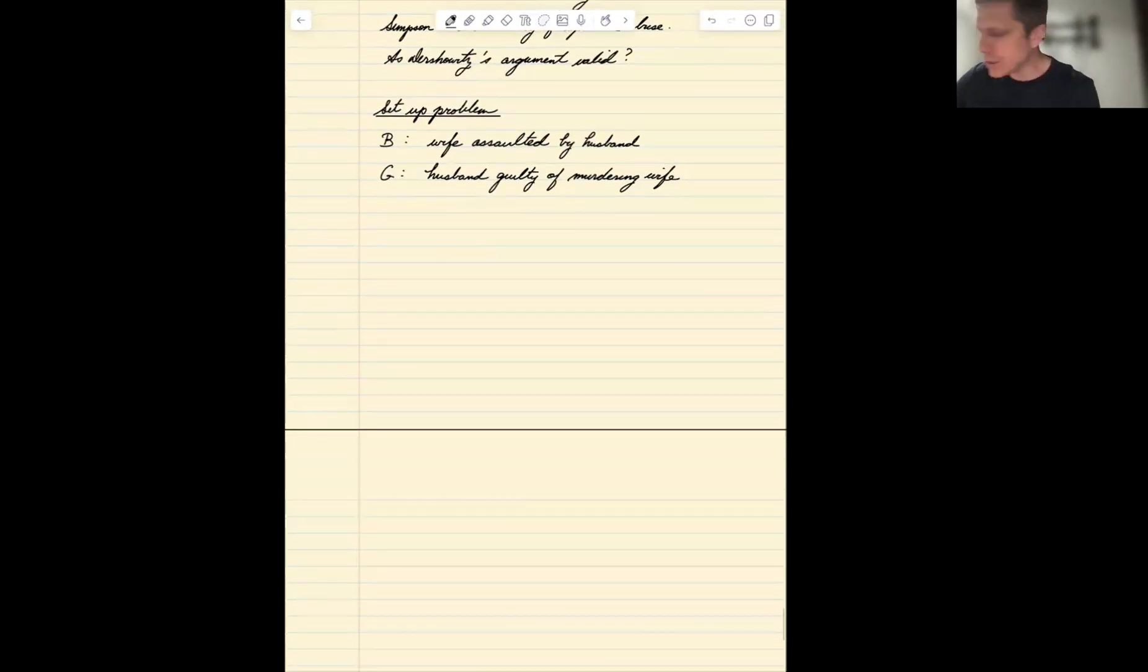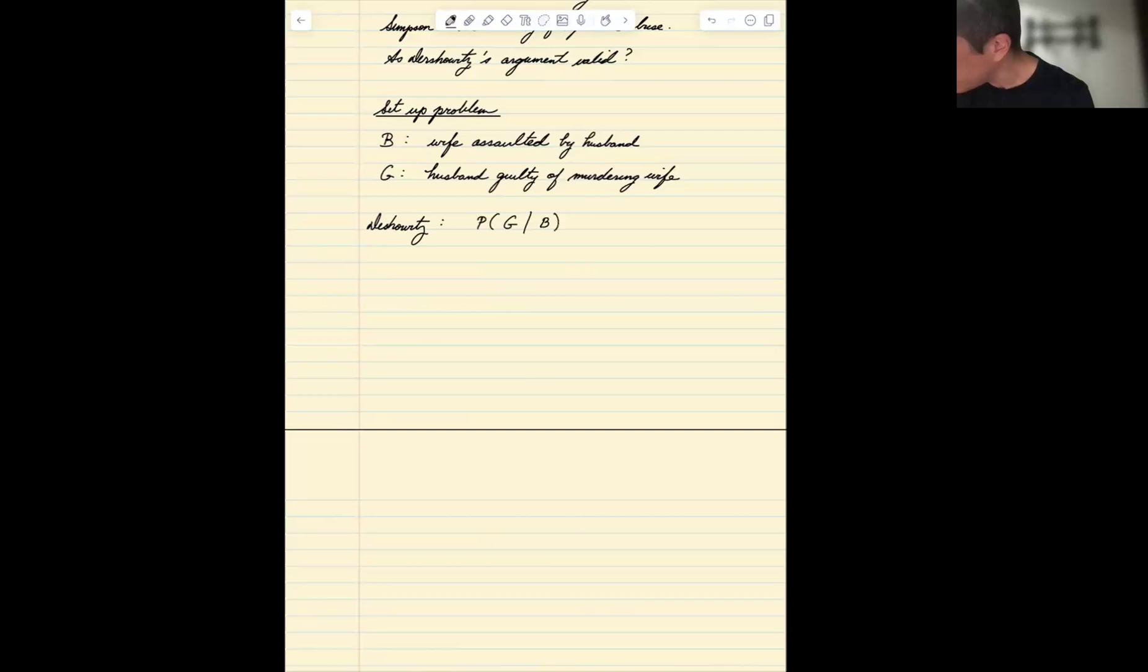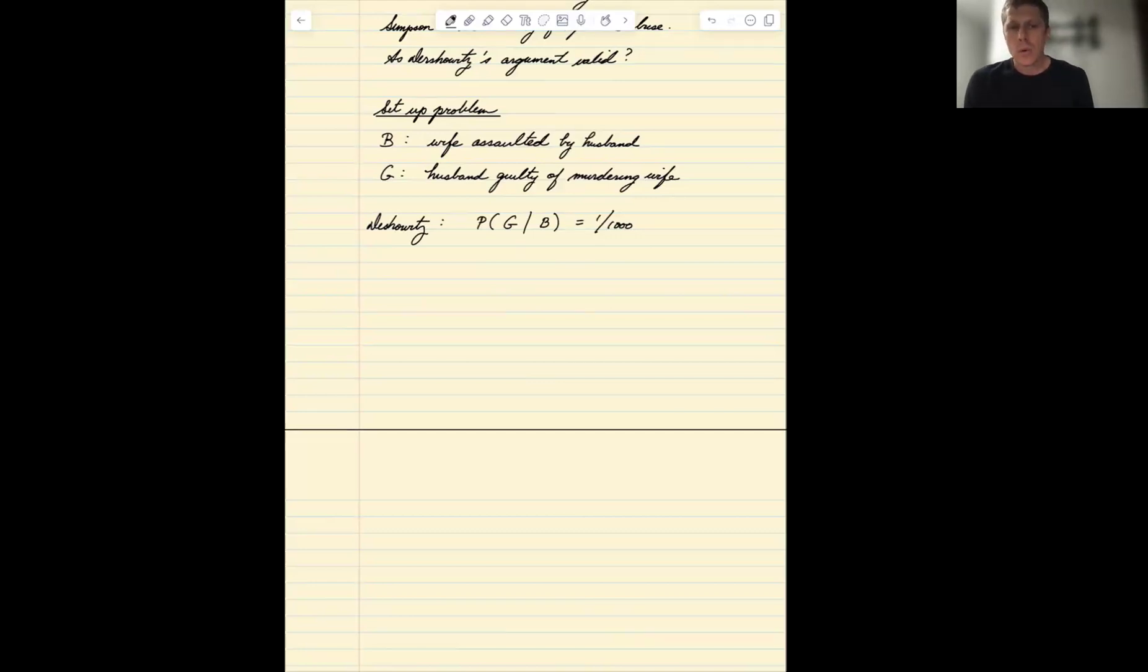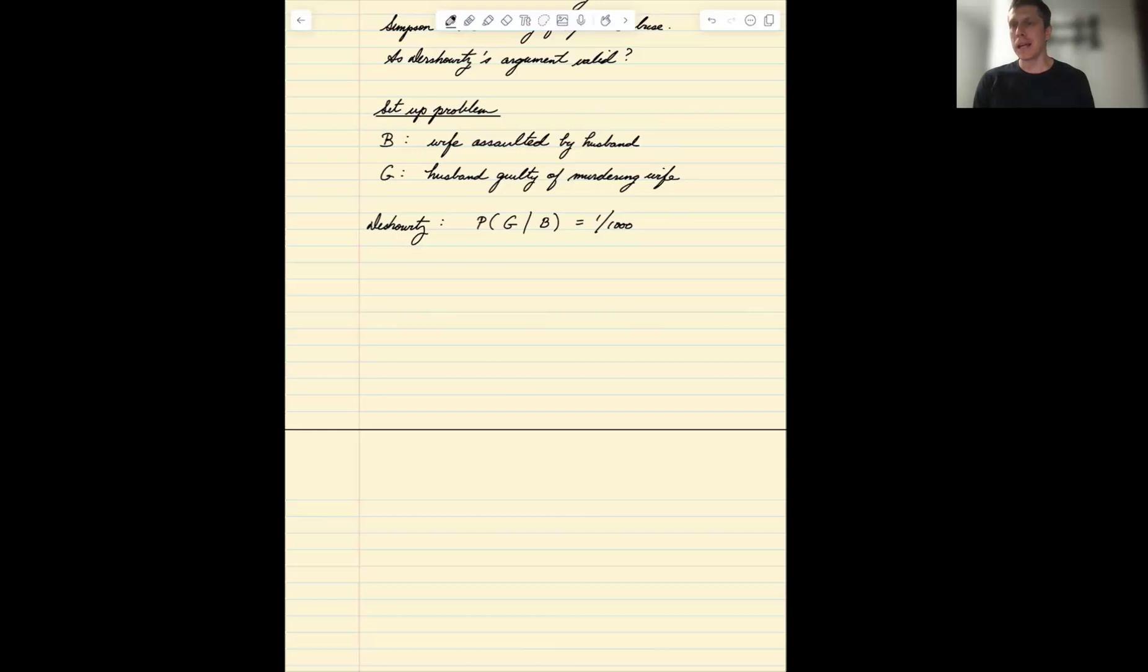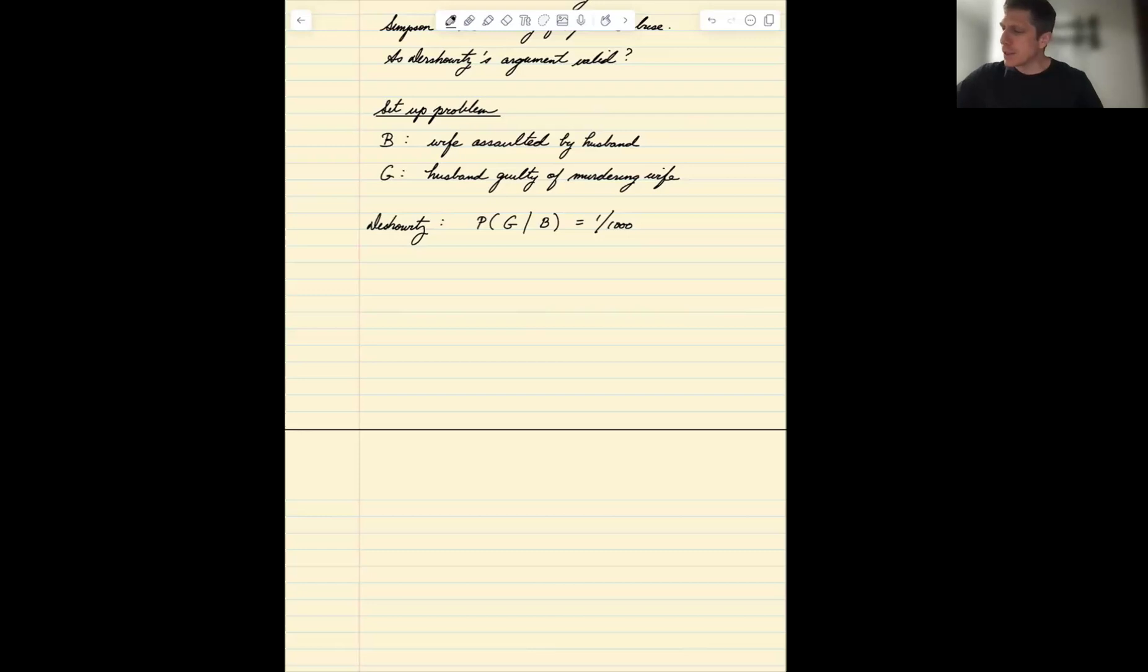What Dershowitz is arguing is that the probability of guilt given abuse is one in a thousand, and we'll take his word for it that that's a true statistic. So he presents it as a remote possibility. It's very unlikely based on that evidence alone. There happened to be quite a bit of other evidence, including Simpson's DNA and blood at the crime scene, but ignoring that, if we only look at this, Dershowitz says it's actually quite remote.